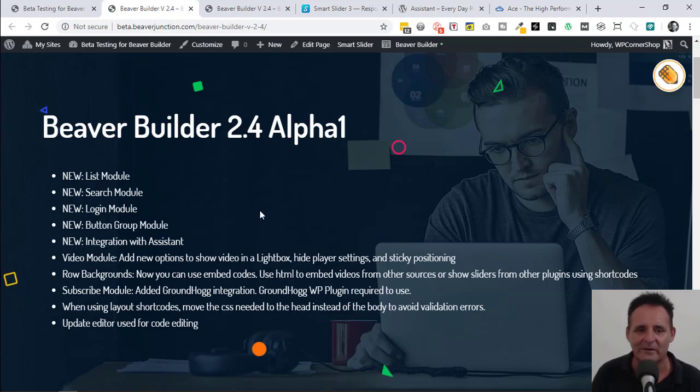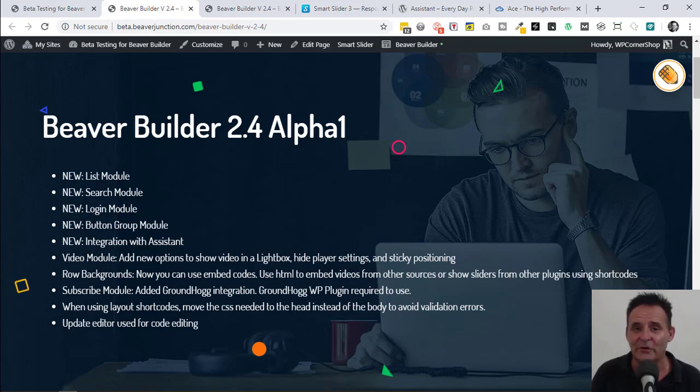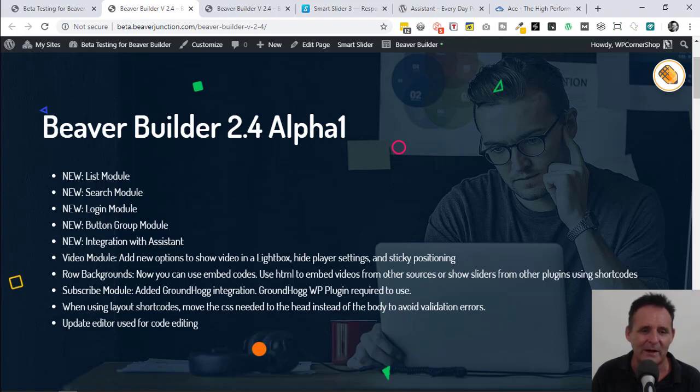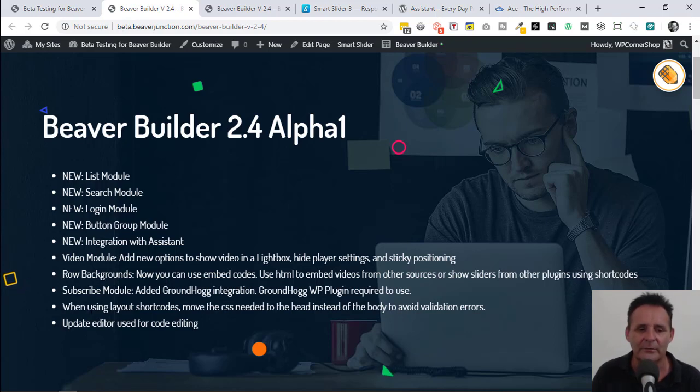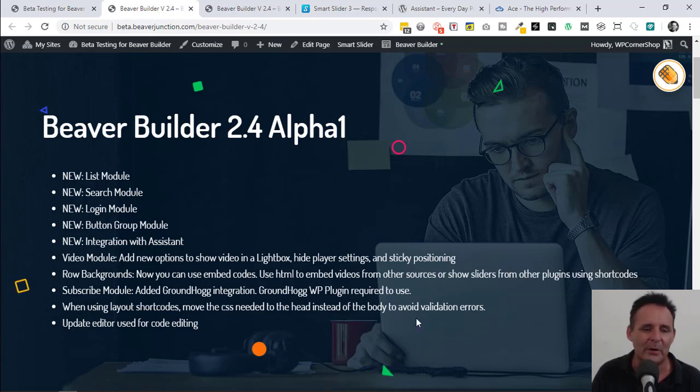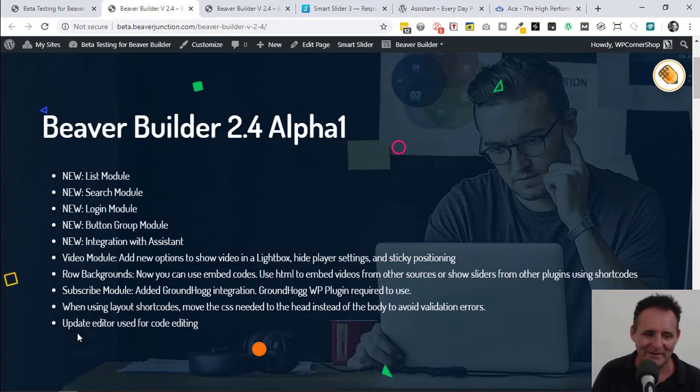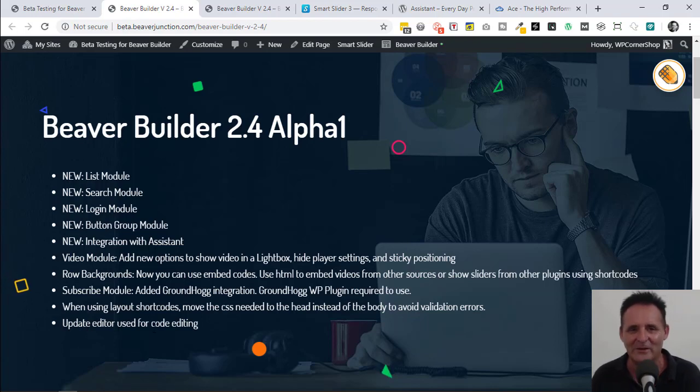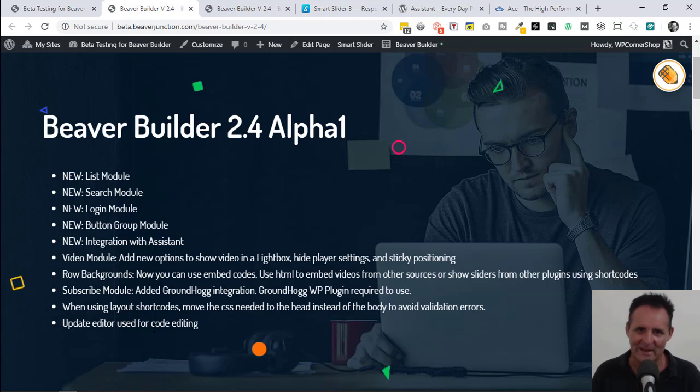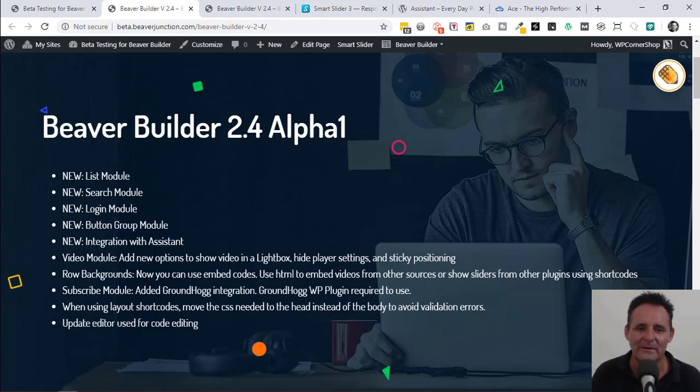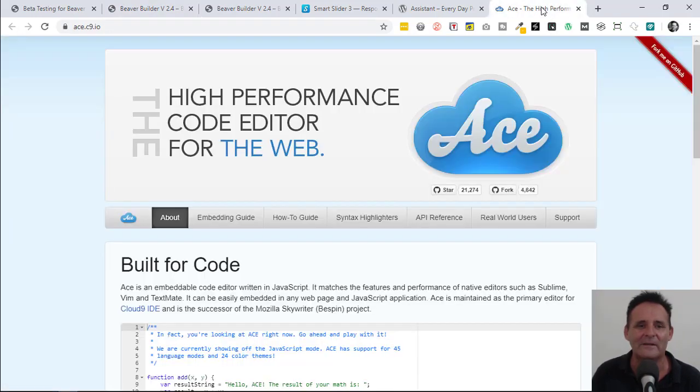We've got some new additions to the video module, cover that in a moment. We've got a Groundhog integration I don't use personally with the subscribe module. The last two points here are more technical. If we're using layout shortcodes, it's going to add the CSS to the head rather than the body. There's an update to the editor that's used in the page builder for code editing. If you're doing your CSS and JavaScript within the page builder, the editor that's used for that has been updated. It's called Ace, didn't know that until this point.